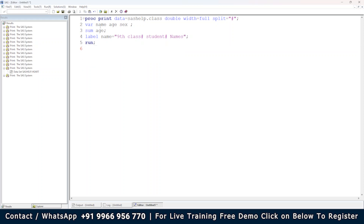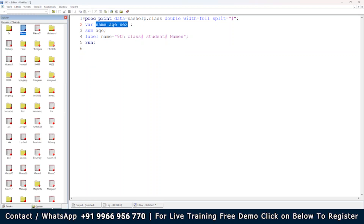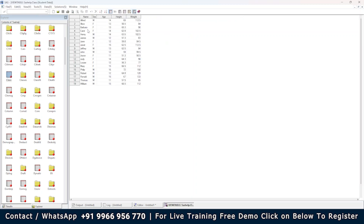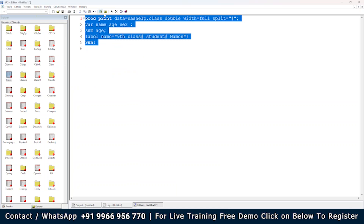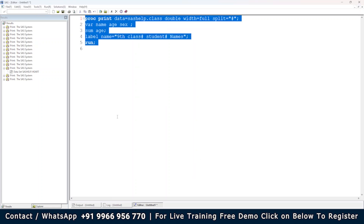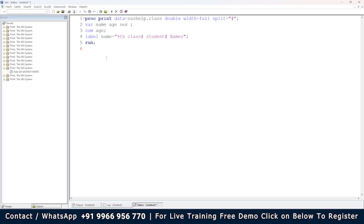When the label does not exist in the dataset — for example the class dataset has no labels for name, age, and sex — you can still create labels just for output purposes within the PROC PRINT step using the LABEL statement. You can give labels for name, and also for sex and age if needed, without modifying the underlying dataset.